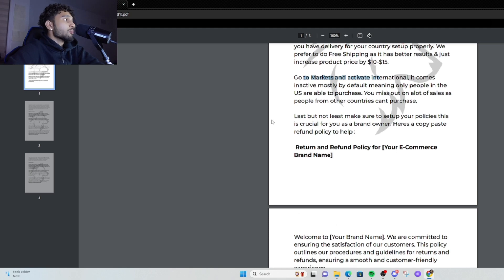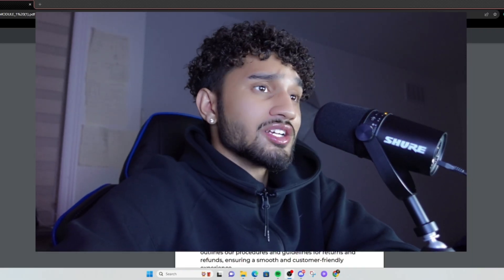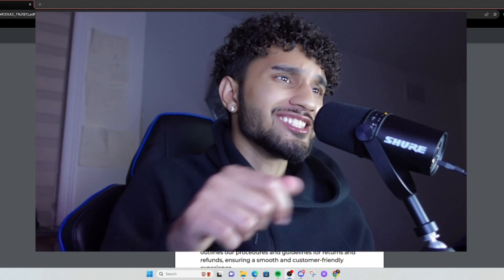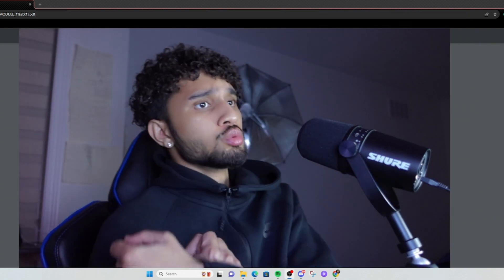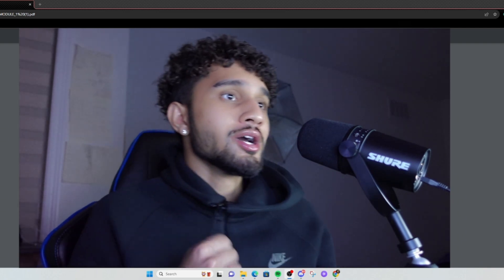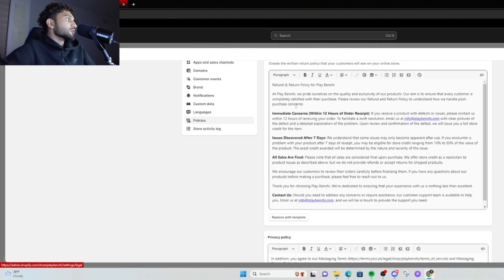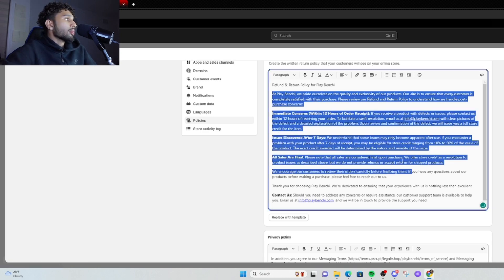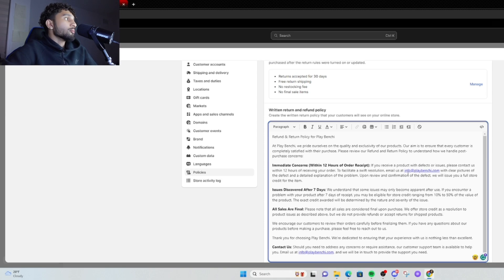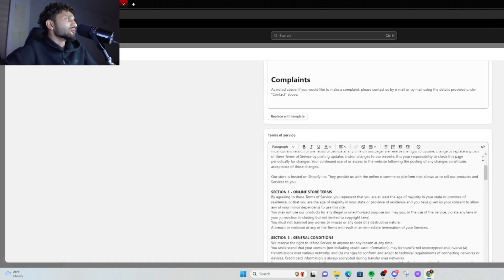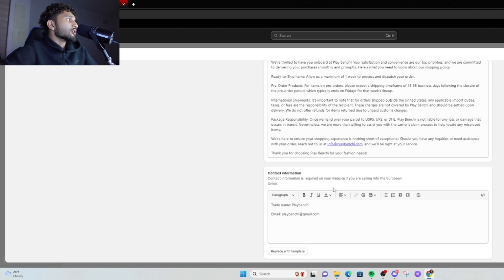Last but not least in terms of settings is your Policies. Policies are important — if you don't have any shipping policy set up on your Shopify, they're going to come for you. Make sure you've got your policies set up. All you really have to do is go down to Policies. You can go to ChatGPT and ask it to rewrite the policy with your email in it — that's literally it.